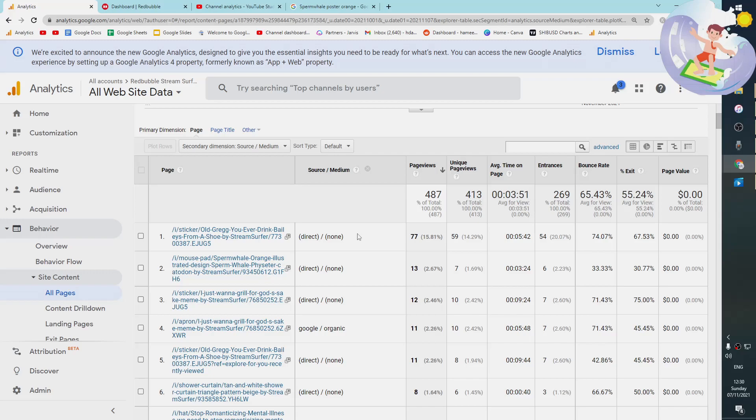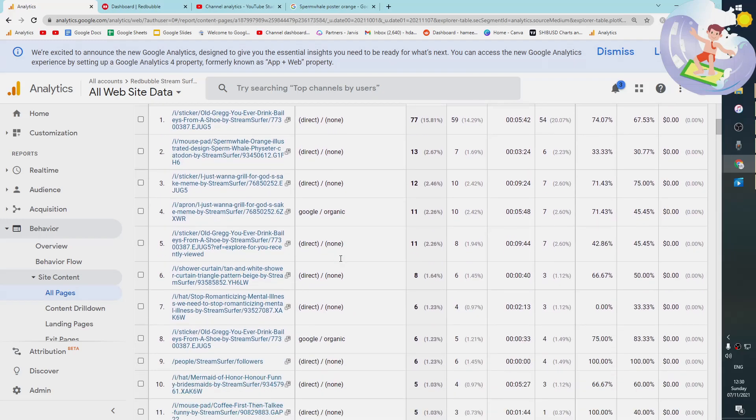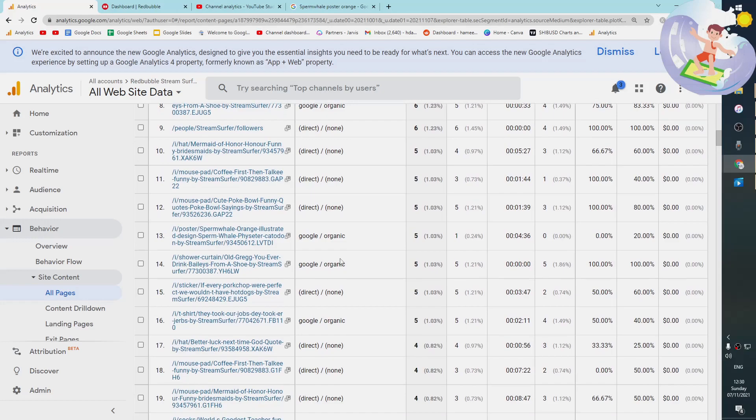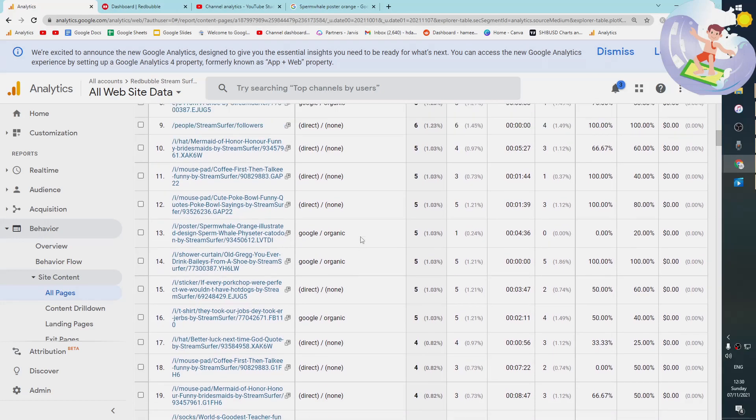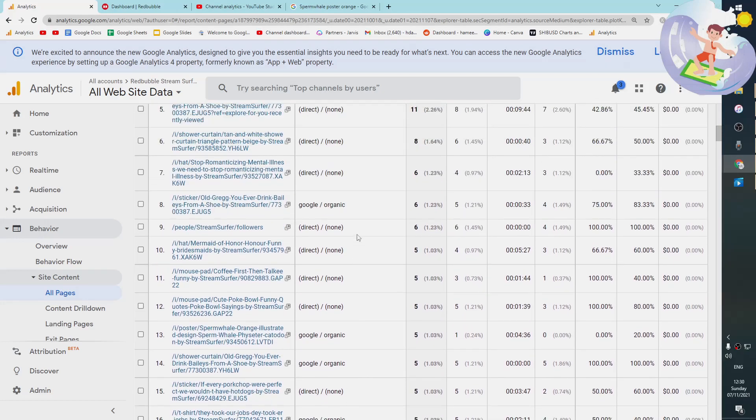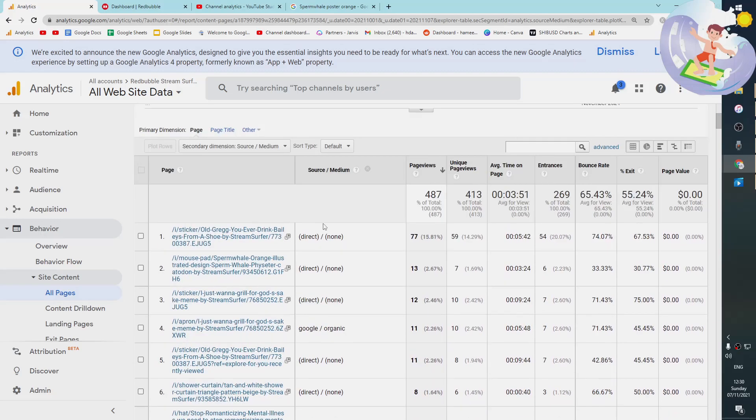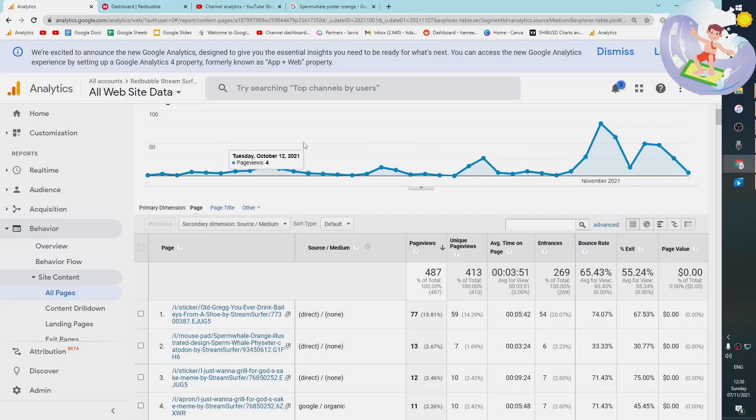So we can use this. If you have a really large Redbubble store, especially you can use this to see if you can maybe move up a couple of places on the search engine result page. Okay, I hope this helps some people out and lets you have a closer look at your Redbubble stores. And as usual, I'll see you soon with some more content. Peace.